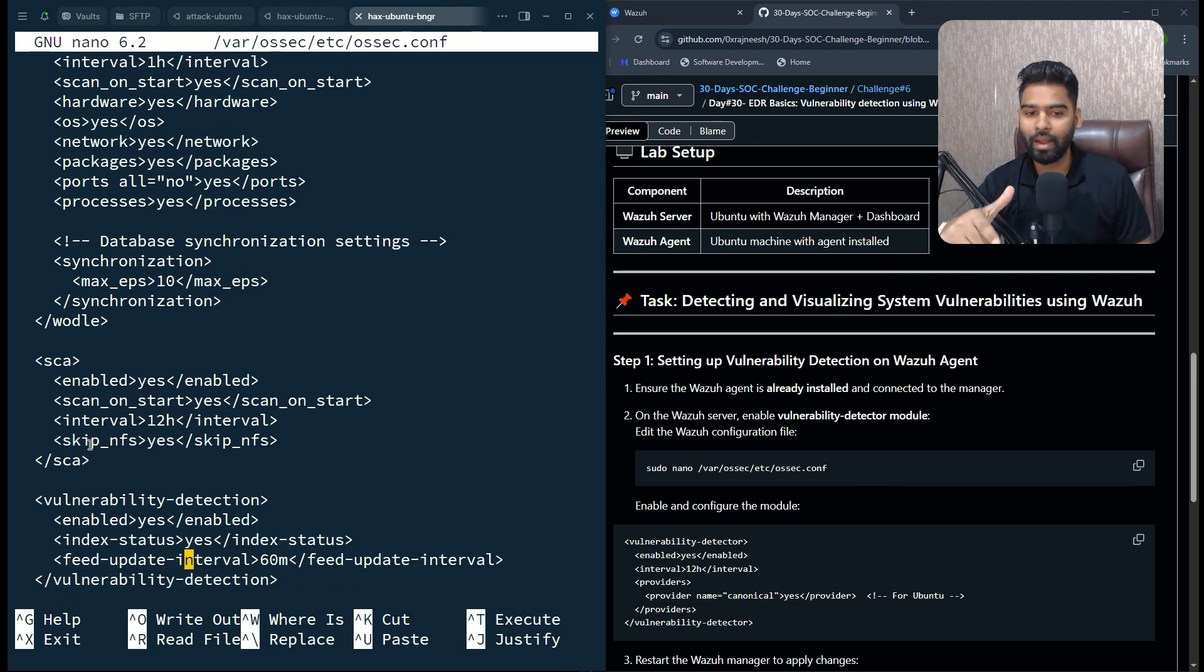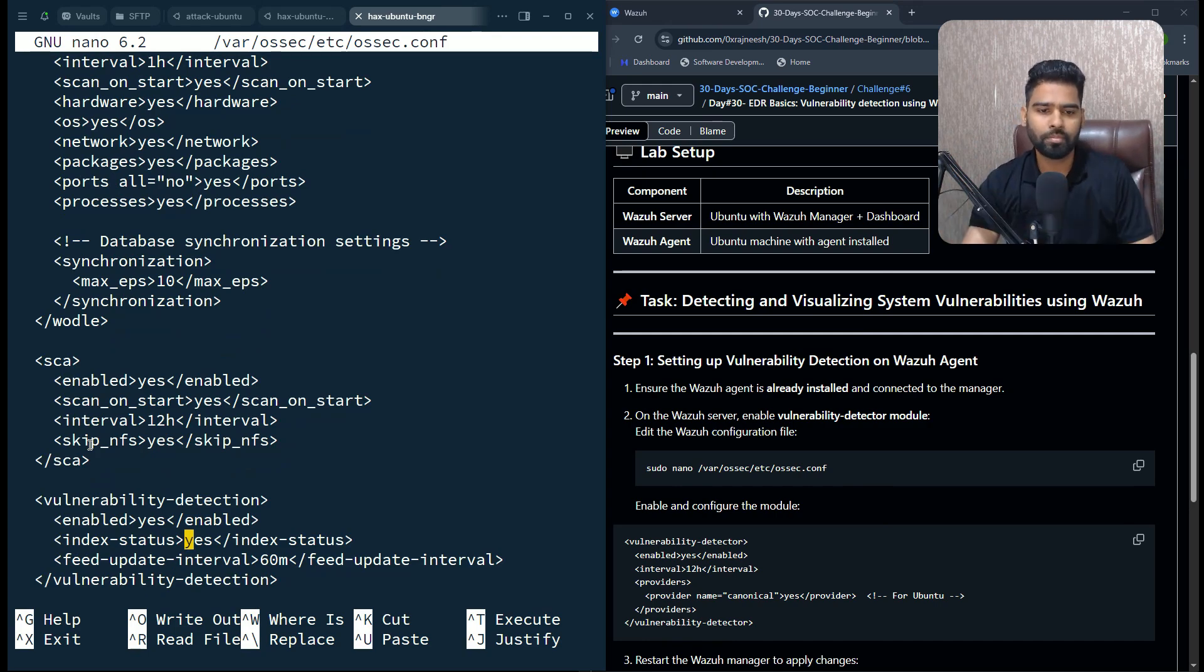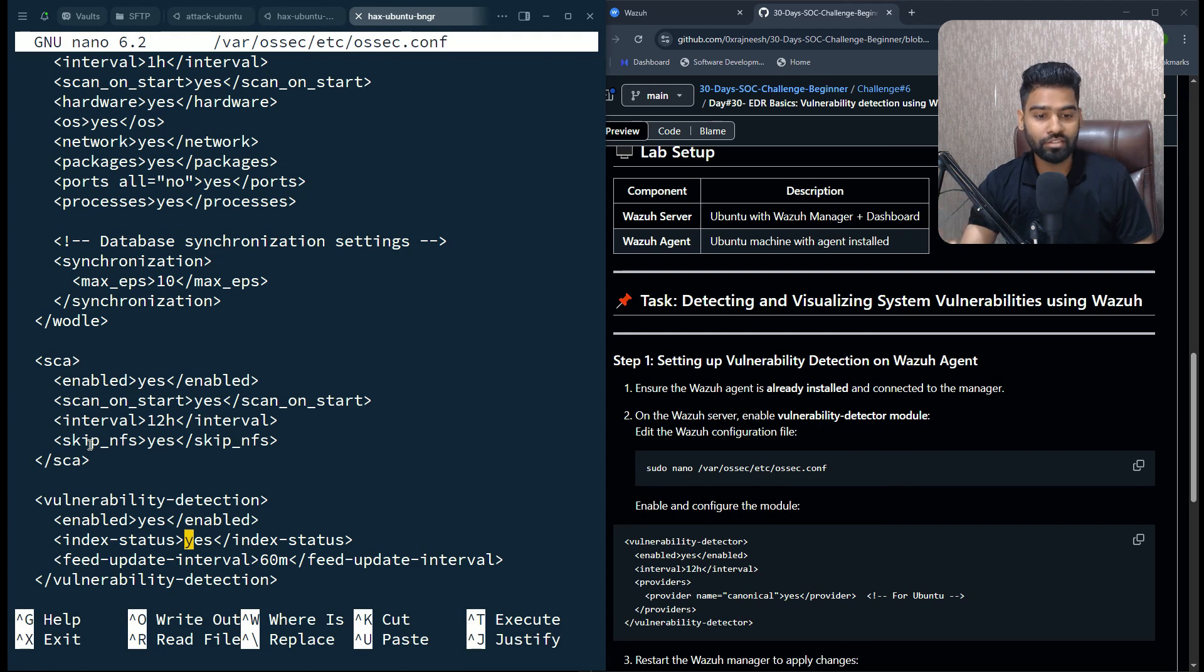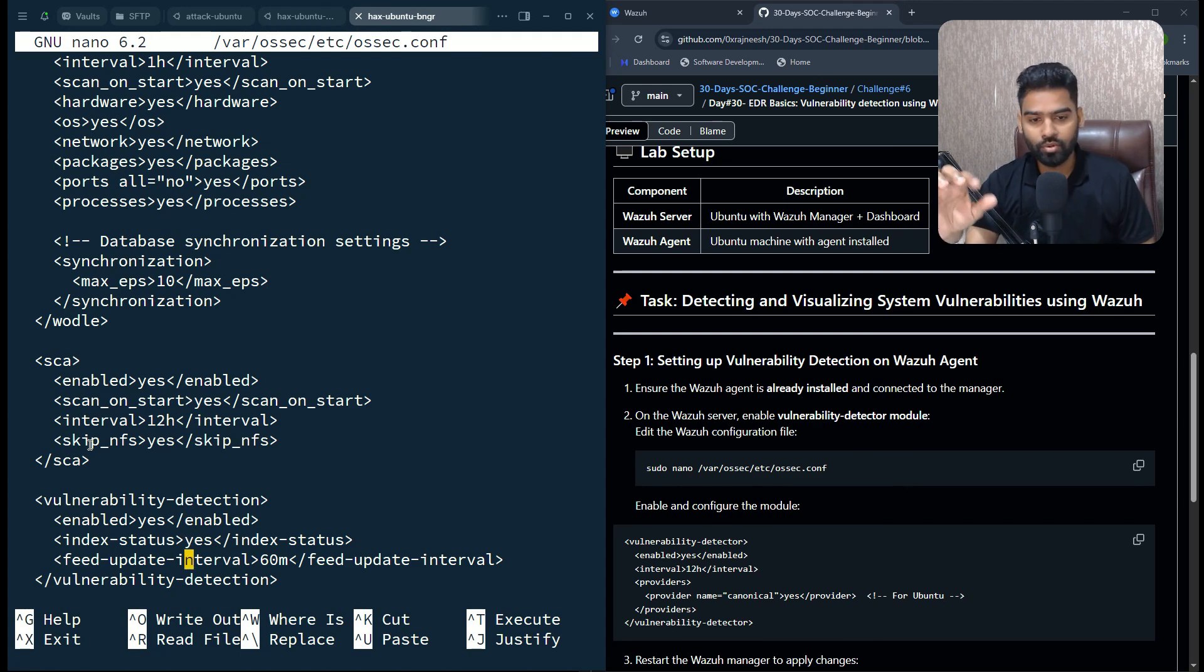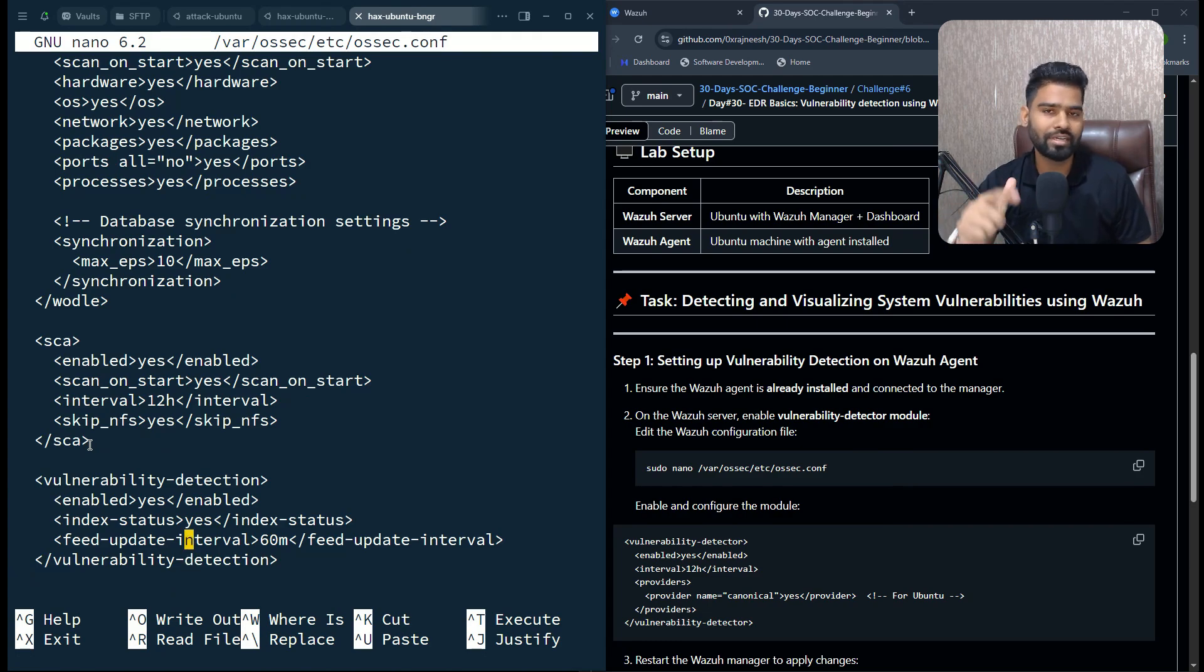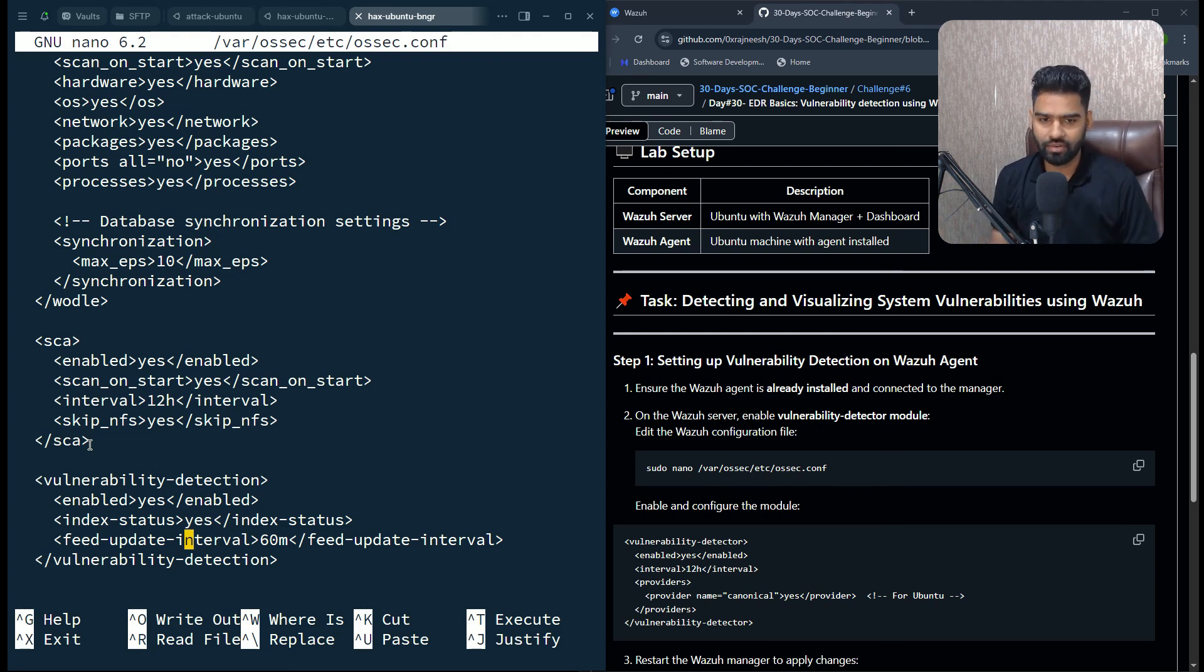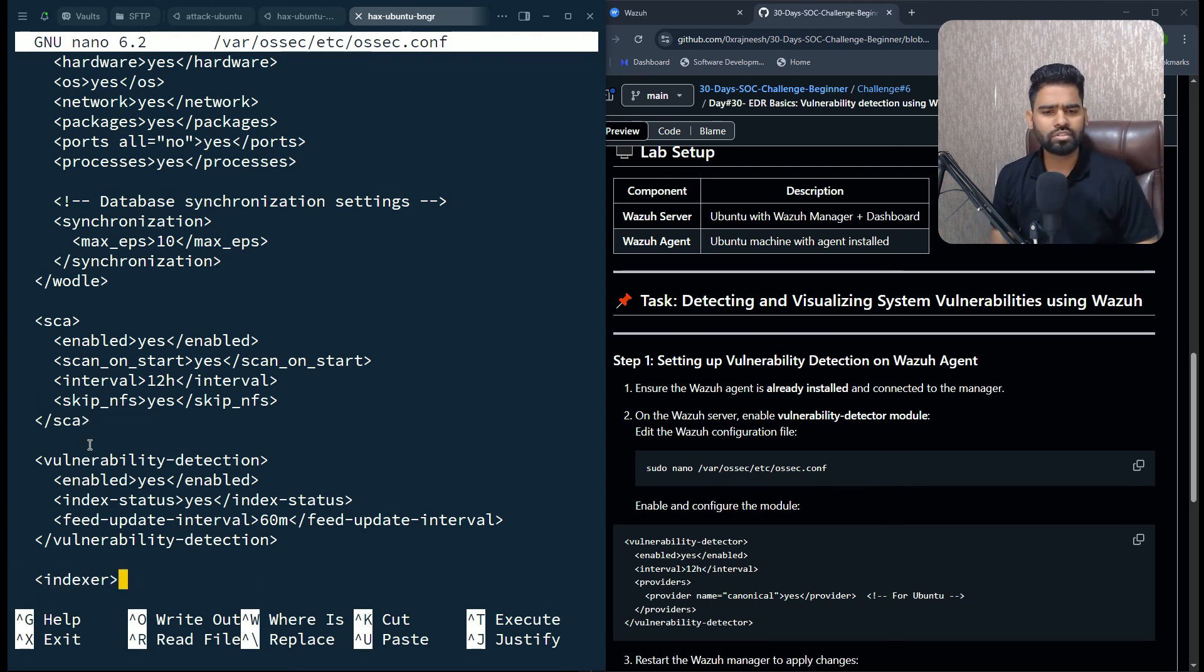Then there is an option for vulnerability detection. By default it is enabled, you see enable is yes. If you make some changes here, it might impact the network. You can also see the feed update interval. By default it is 60 minutes, so you can modify it based on your need. This is all the configuration related to vulnerability detection.